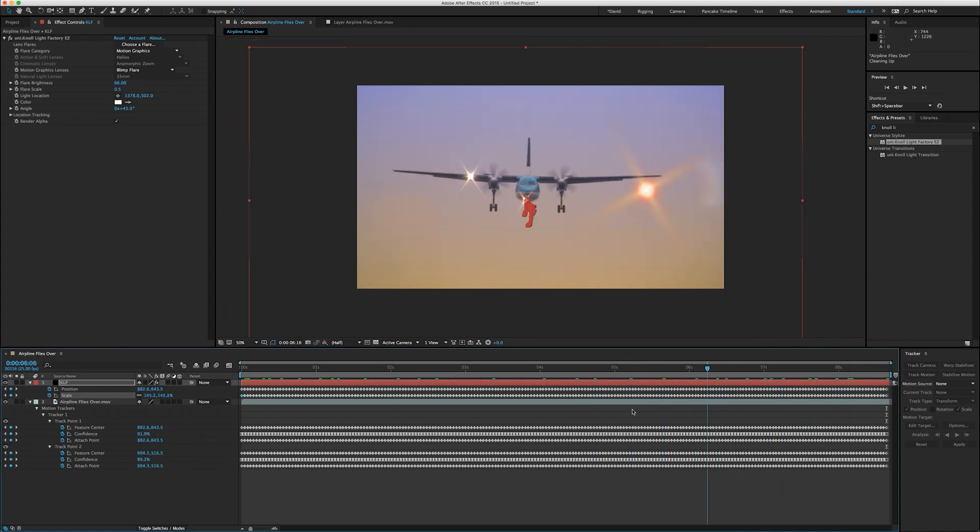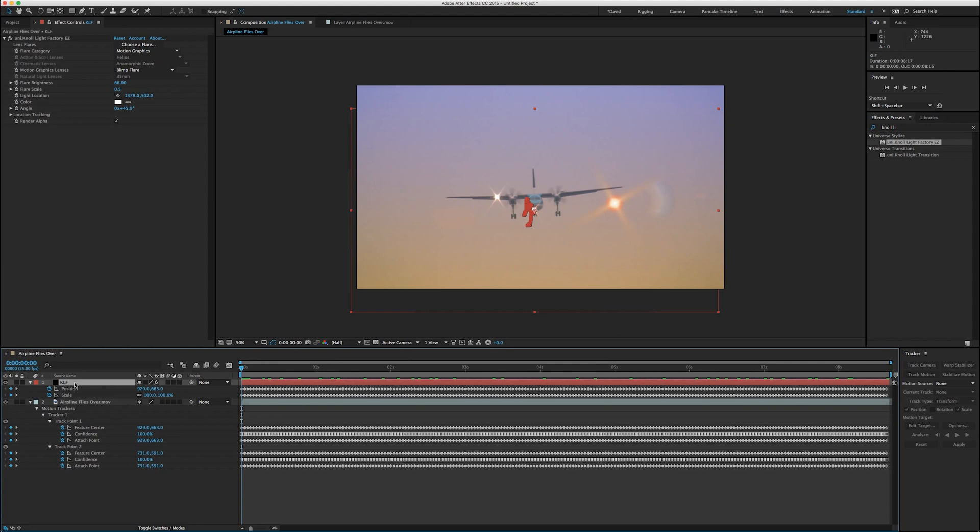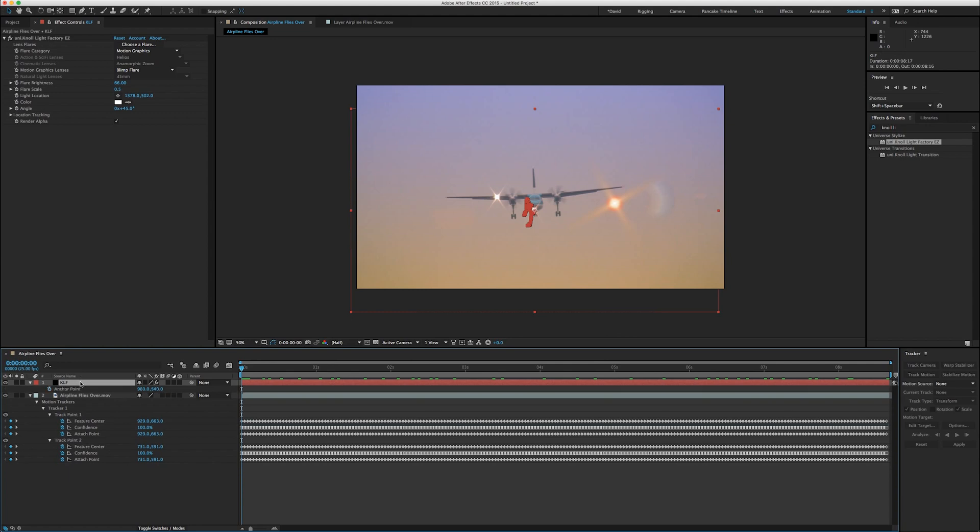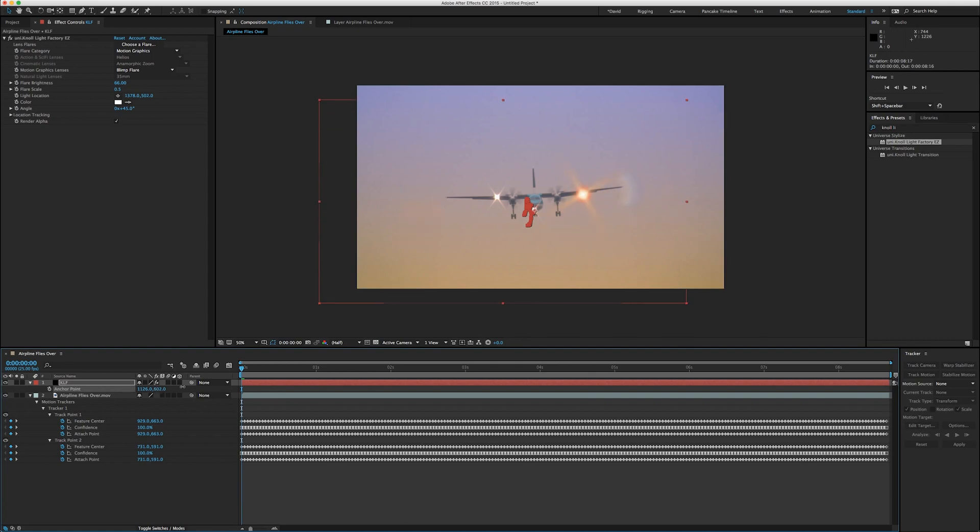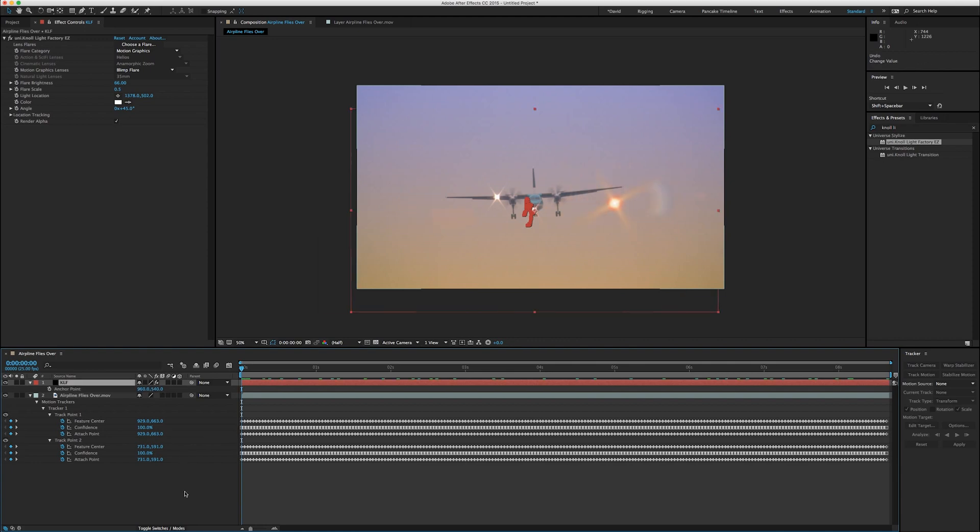It's not the right spot, but it tracks with the plane. So we can simply do a couple things. We can twirl down the anchor point and we can move the anchor point there. But that might not be what you want, because when you adjust the anchor point, that changes the way things rotate.